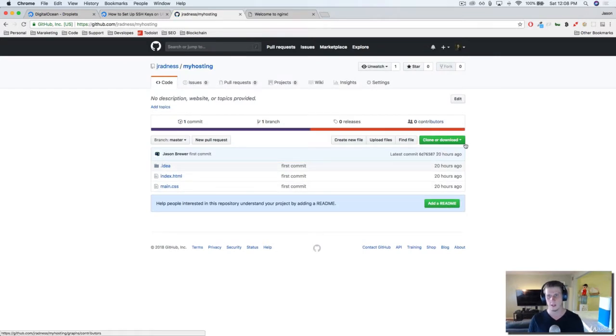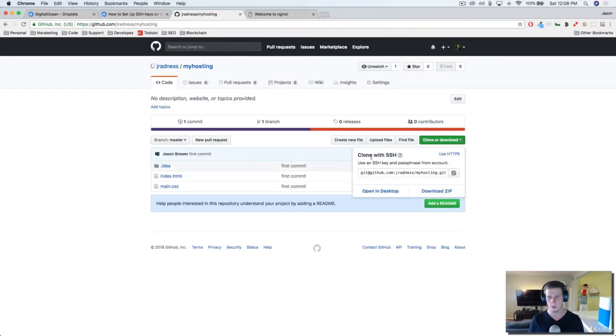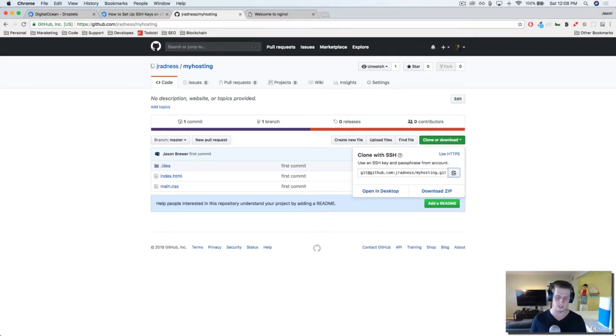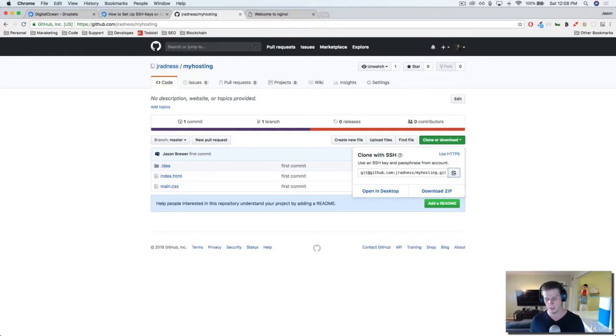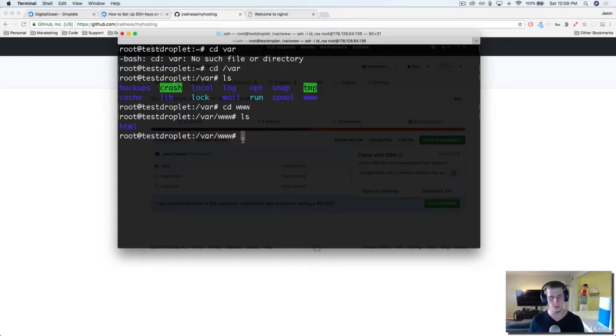I'm going to do clone with SSH, copy the link. Remember what we did before is we created an SSH key for the server and added the public key to this GitHub, so I should be able to pull any project I want.